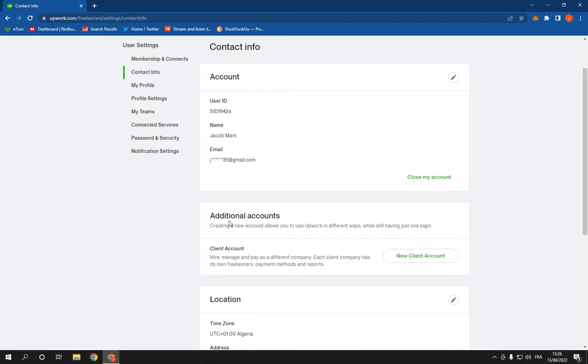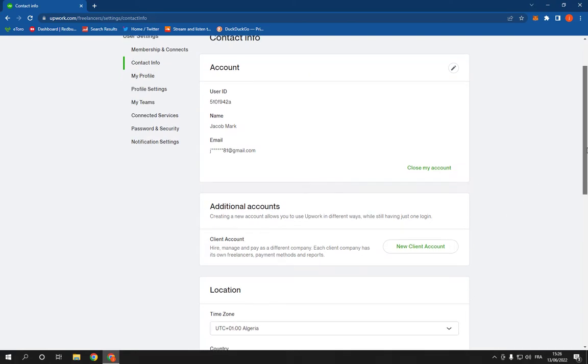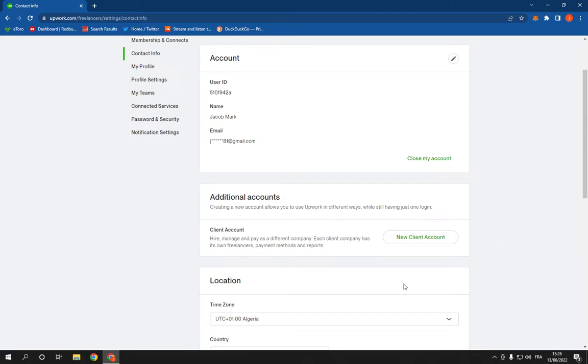Until you find this location option, click on this little pencil and it will take you here.